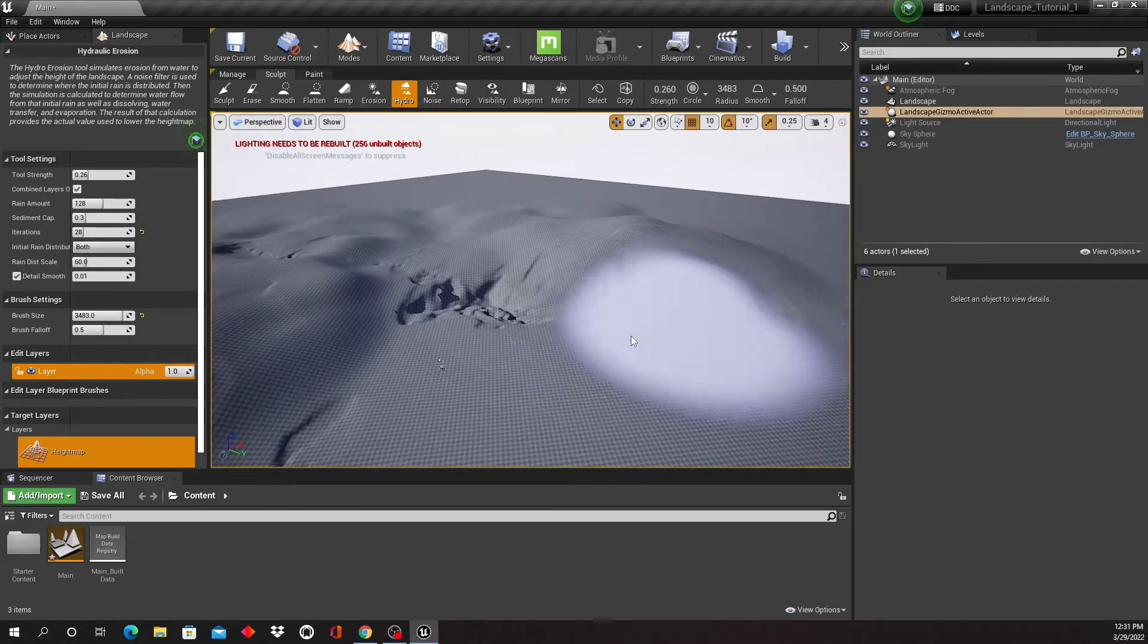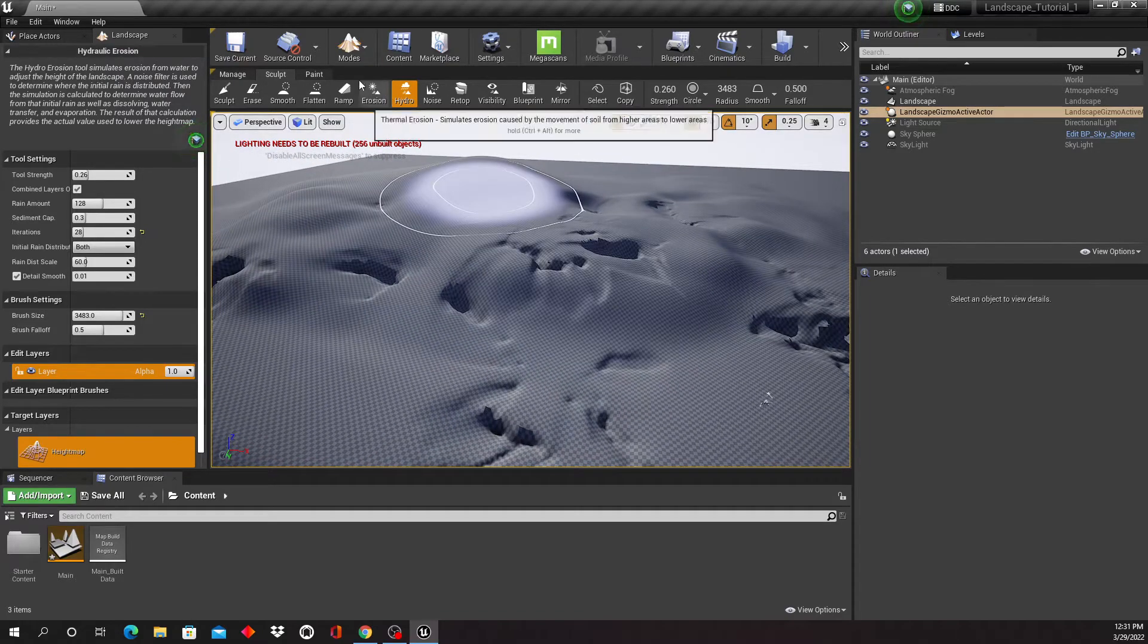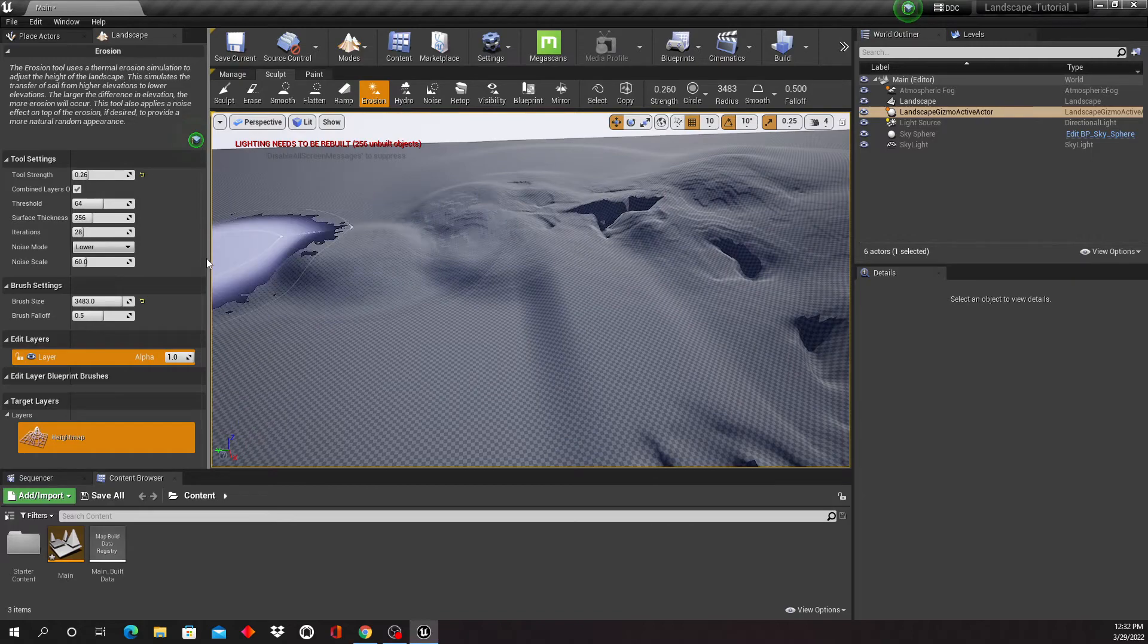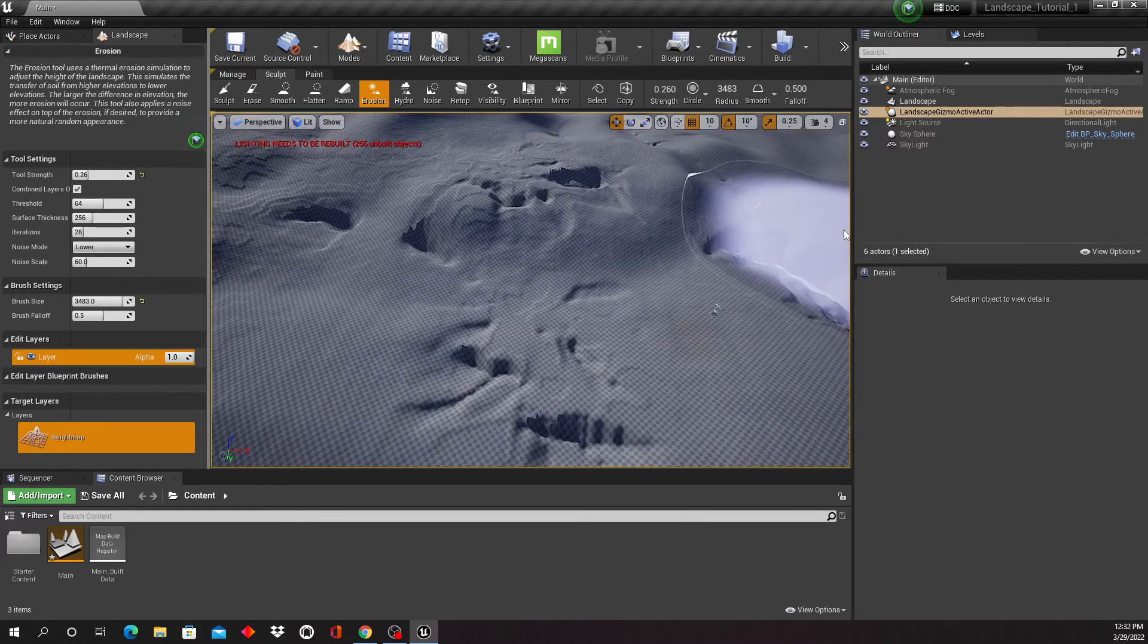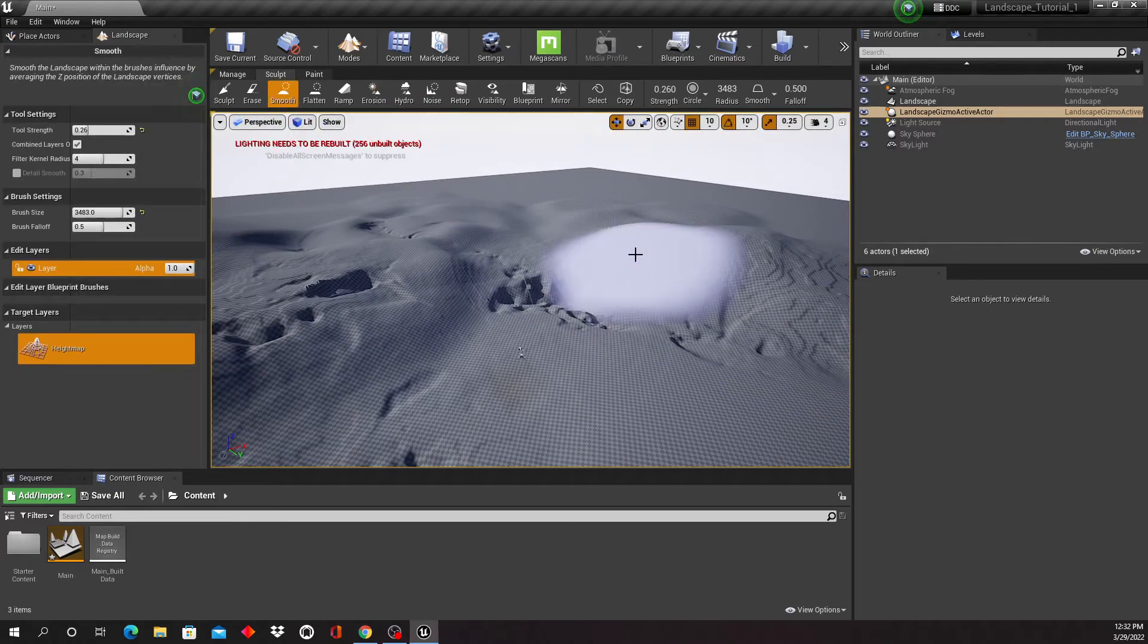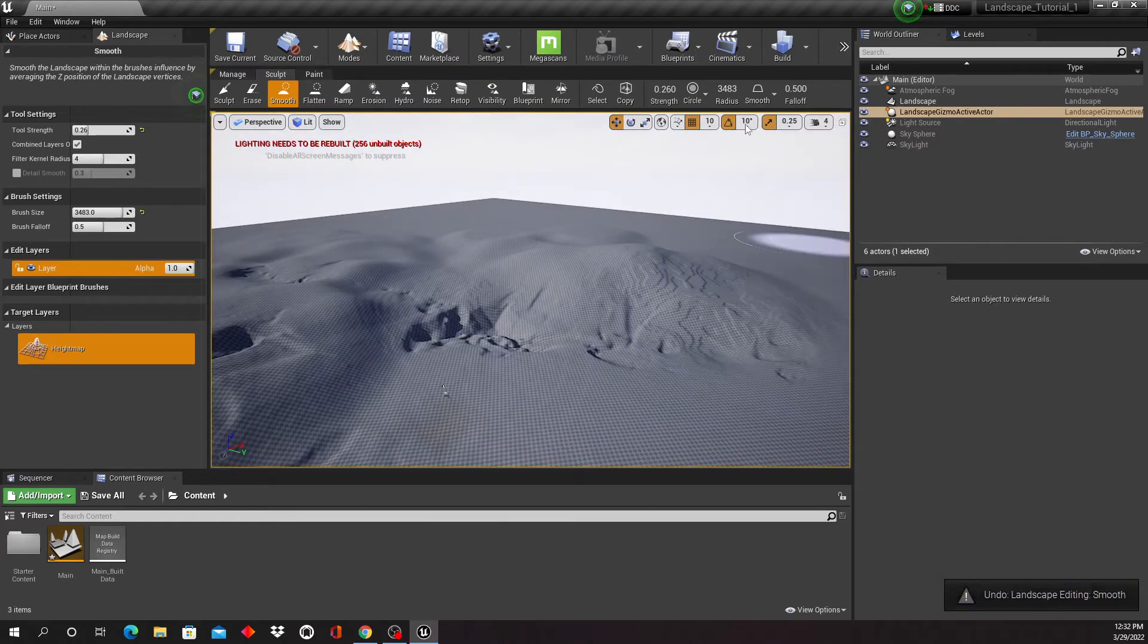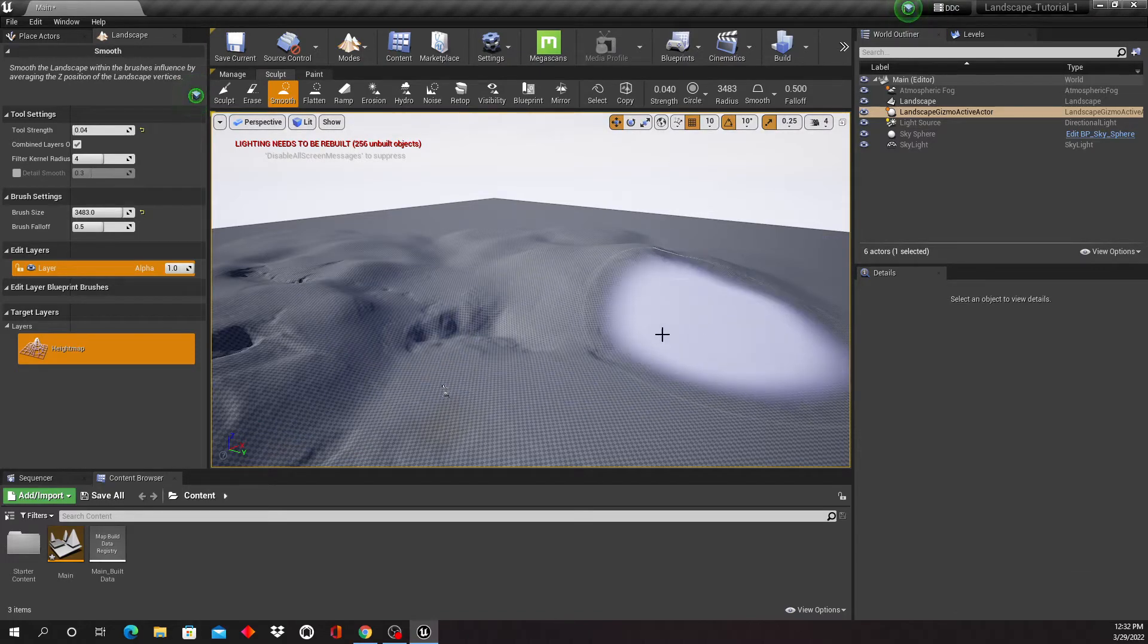But this is something I'm just gonna have to play around with and see what you like and what you don't like. So the Erosion tool's gonna smooth this out a little bit I think. I'm gonna dial that strength with this move tool here a little bit, see what we can get there.